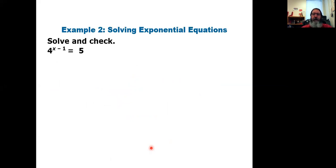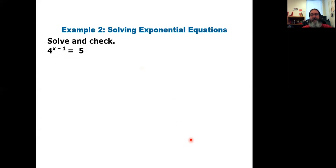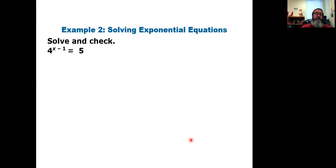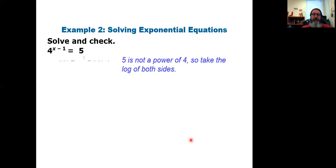Let's look at the second example: 4 to the power of (x minus 1) equals 5. The bases don't match. Can I make them match? No — 4 can be written as 2 squared, but 5 is a prime number, and there's no power of 2 that gives 5. So I go to option number 2: take the logarithm of both sides.